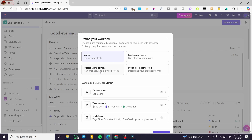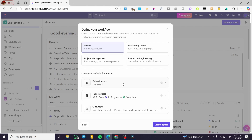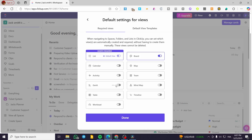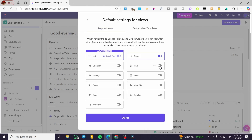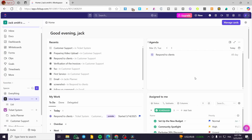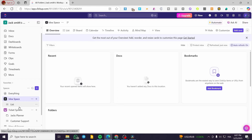We'll see the workflows options such as starter, project management, product engineering, and so on. I'm going to set the project as default. I can add activities, calendar, timeline, and also add a mind map view. I've added the mind map, which is the most important thing here, and we're going to click on 'Create Space'. If you already have a space, you can click on it, add a view, and set that view as a mind map.